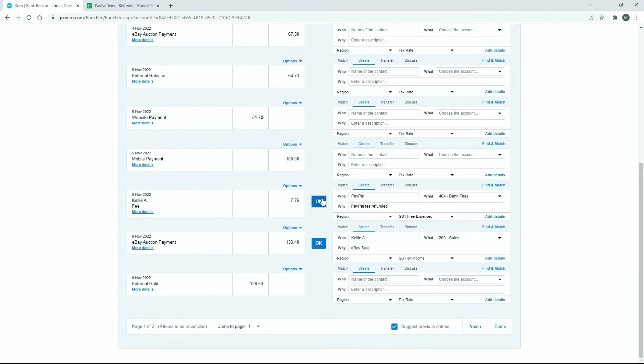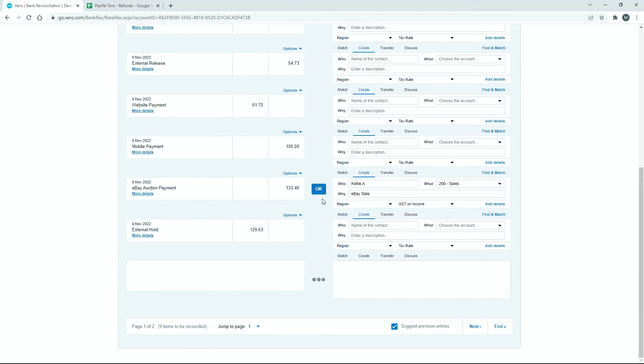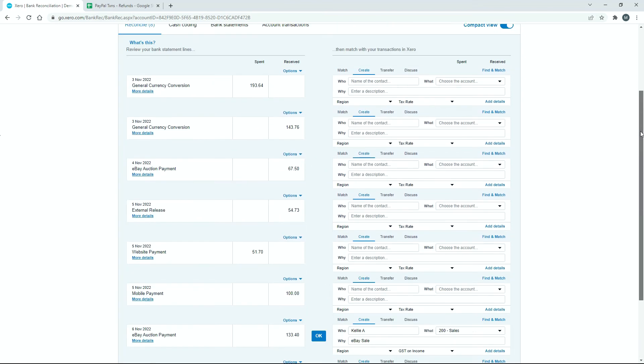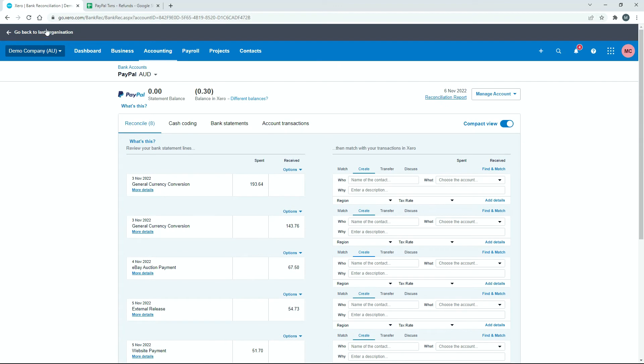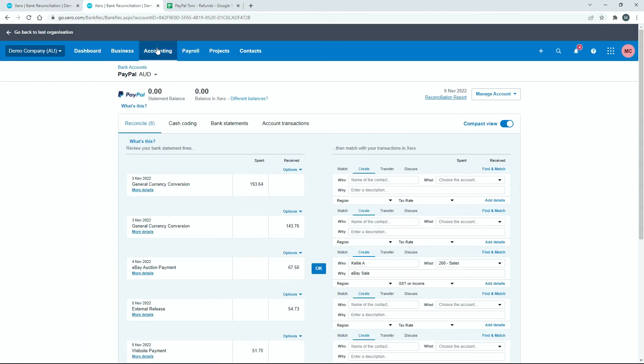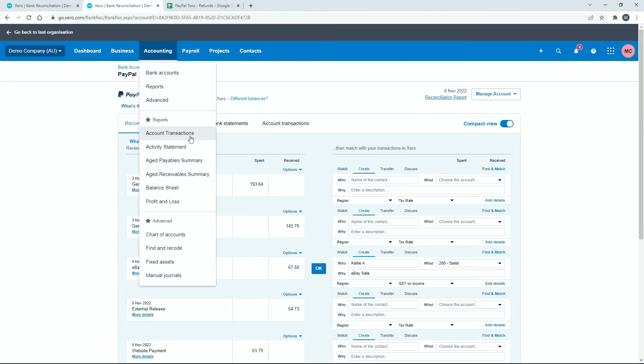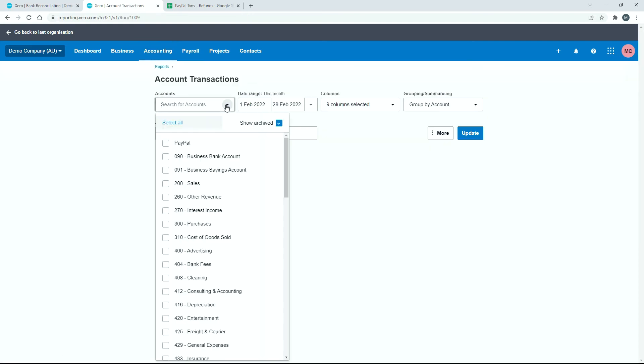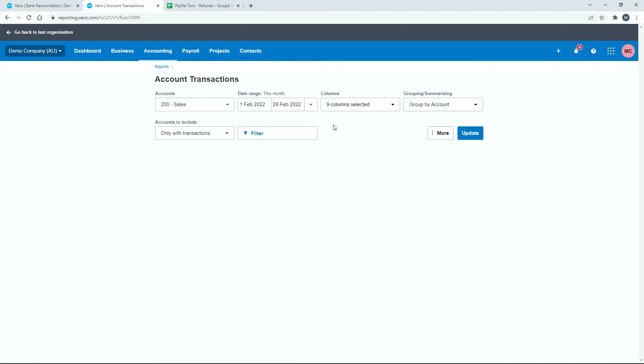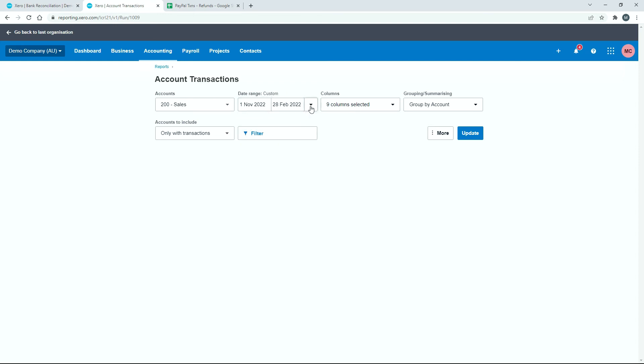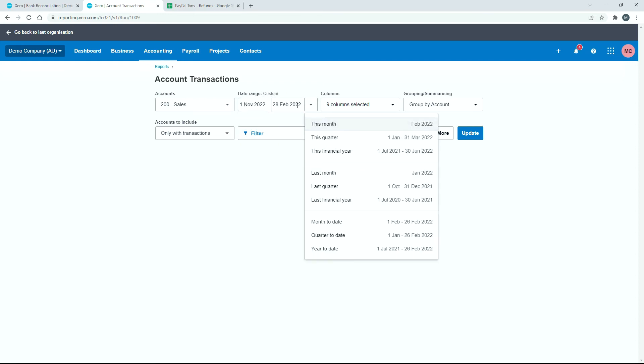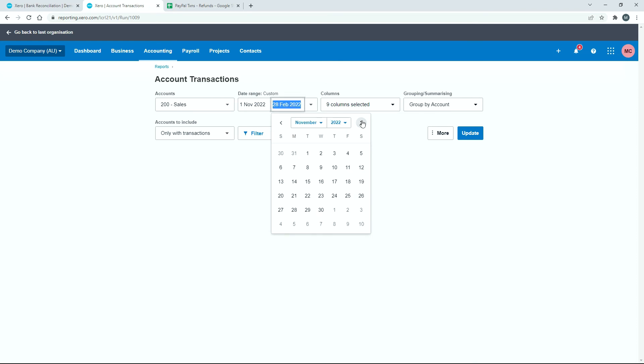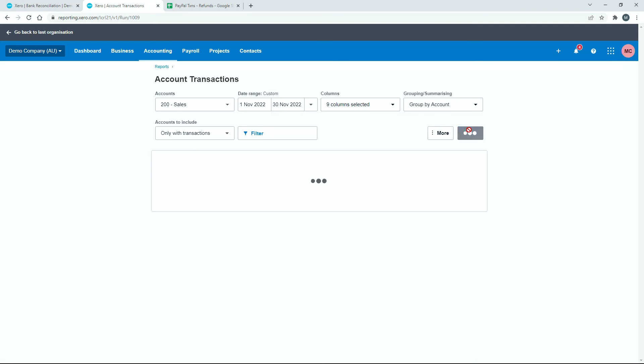So we'll just do that. OK, and then what I might do is just duplicate the screen and we'll go into account transactions. And we'll look in sales. And I will make this report November. That's the month that the transactions occurred. I'll just get the date here. Like so, and update.